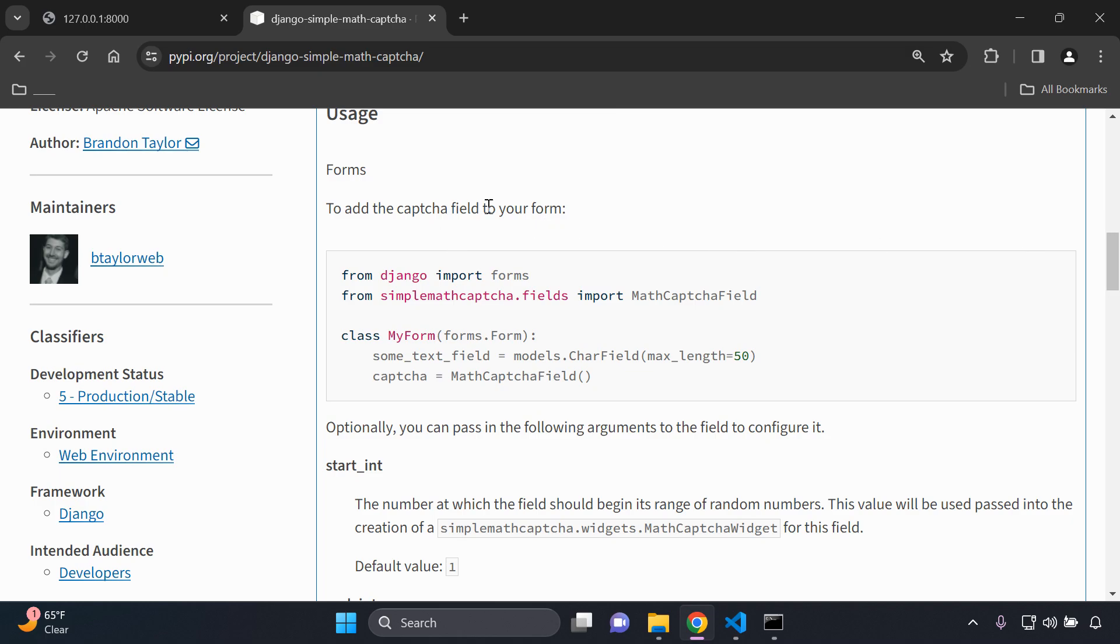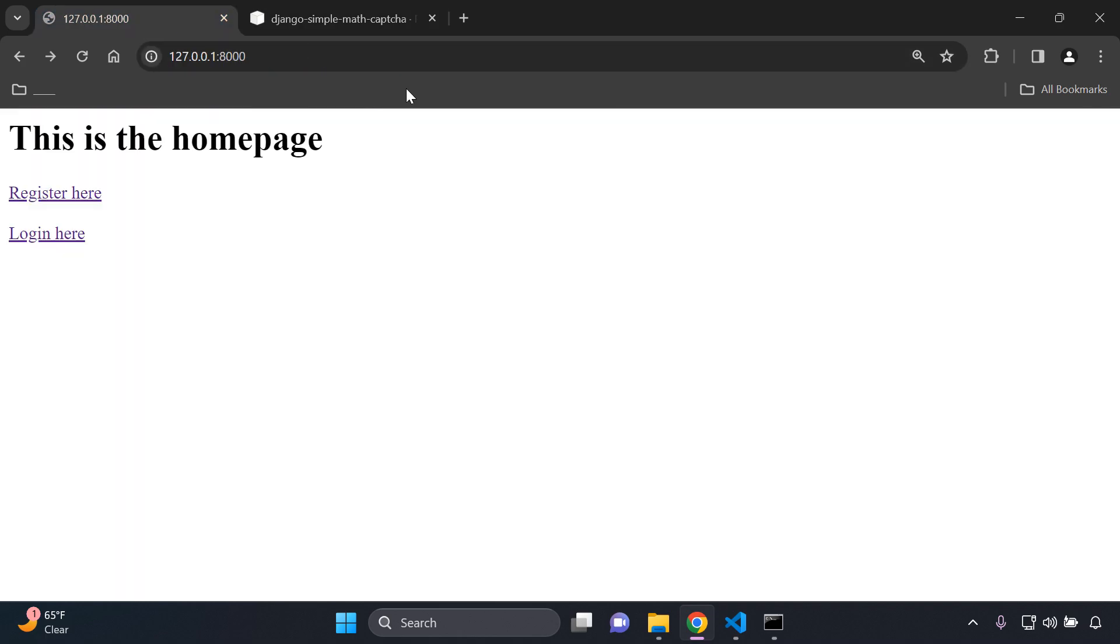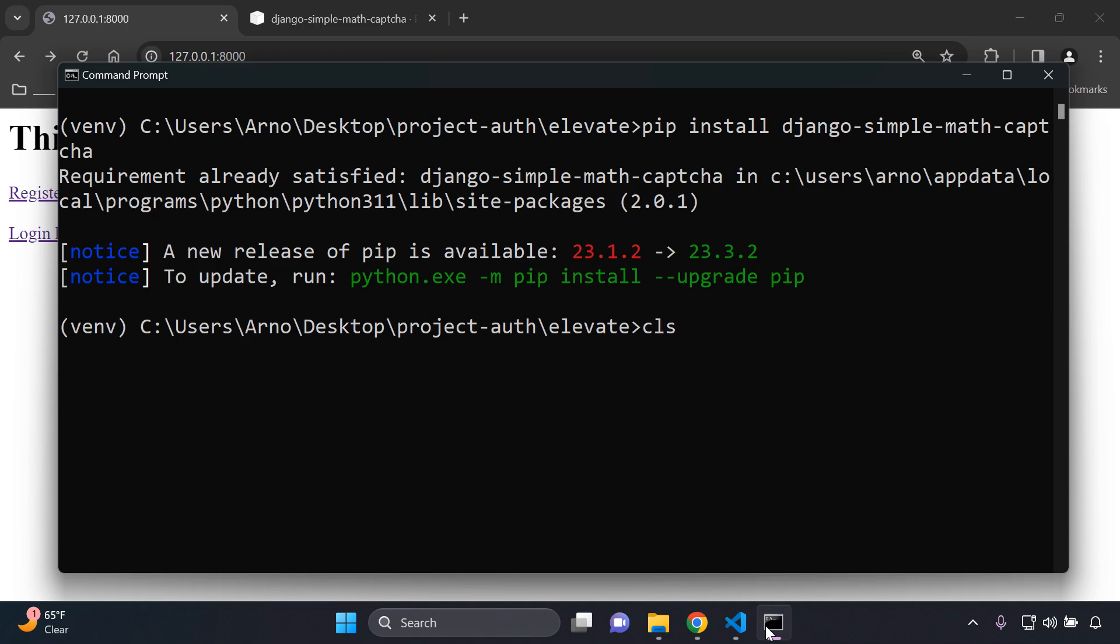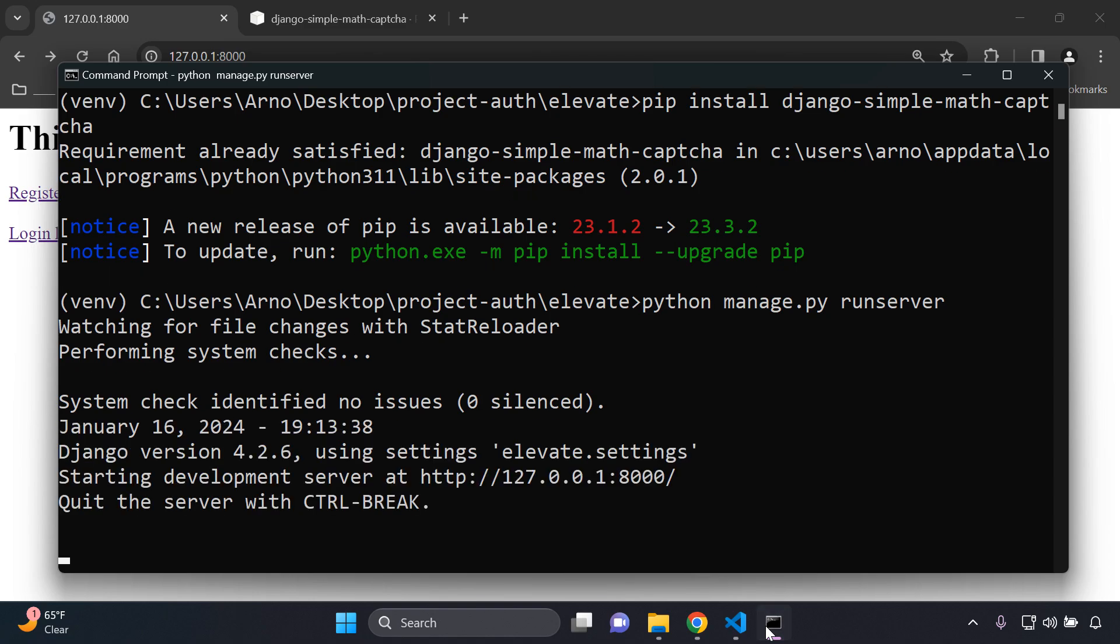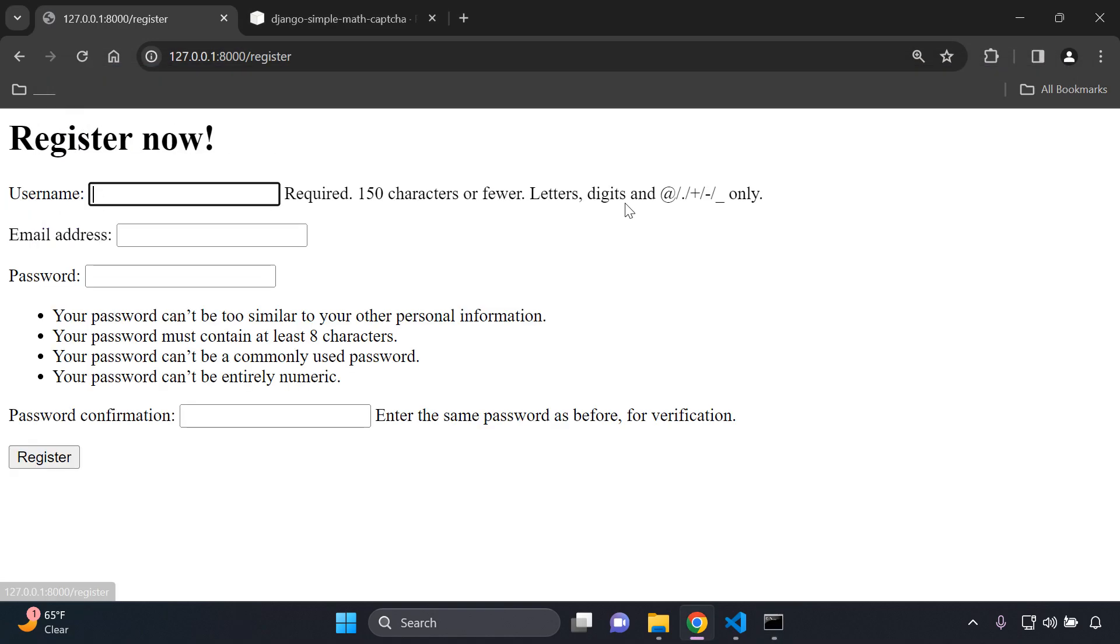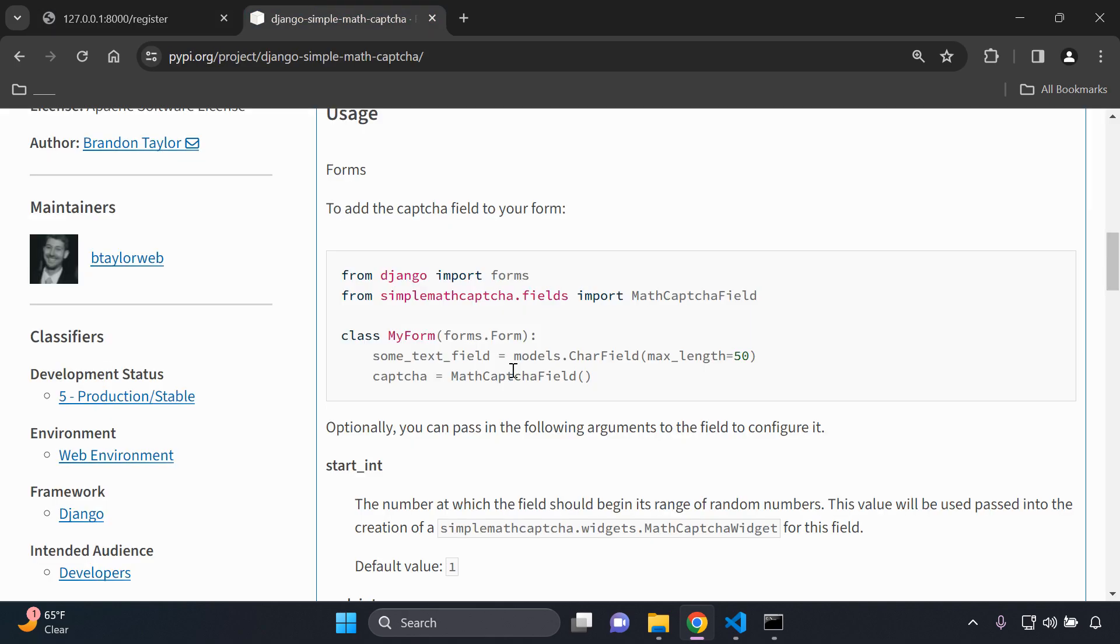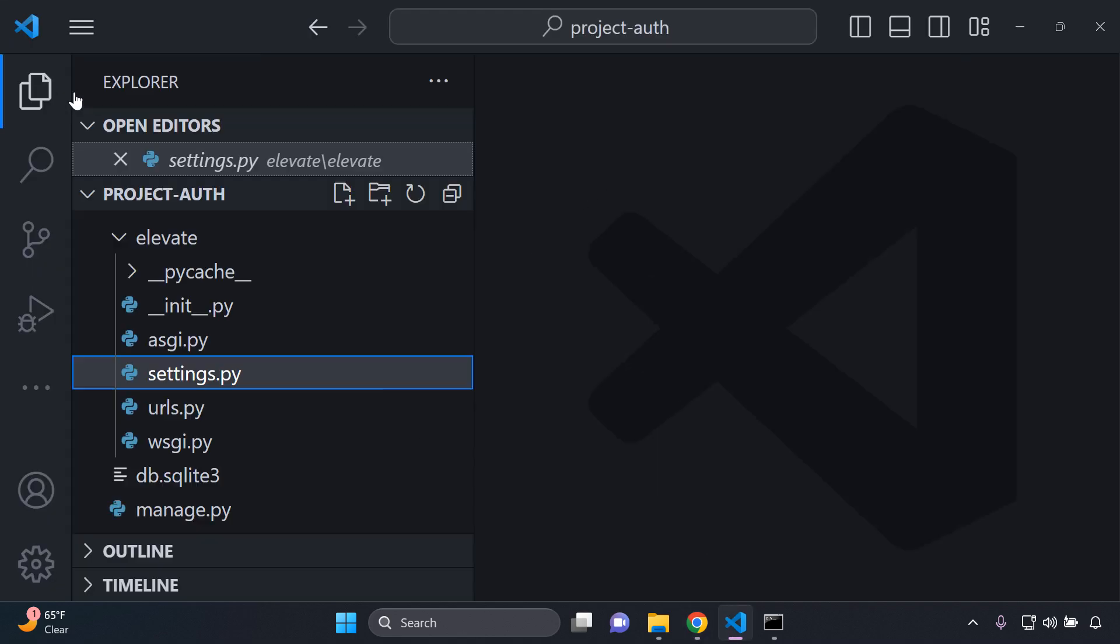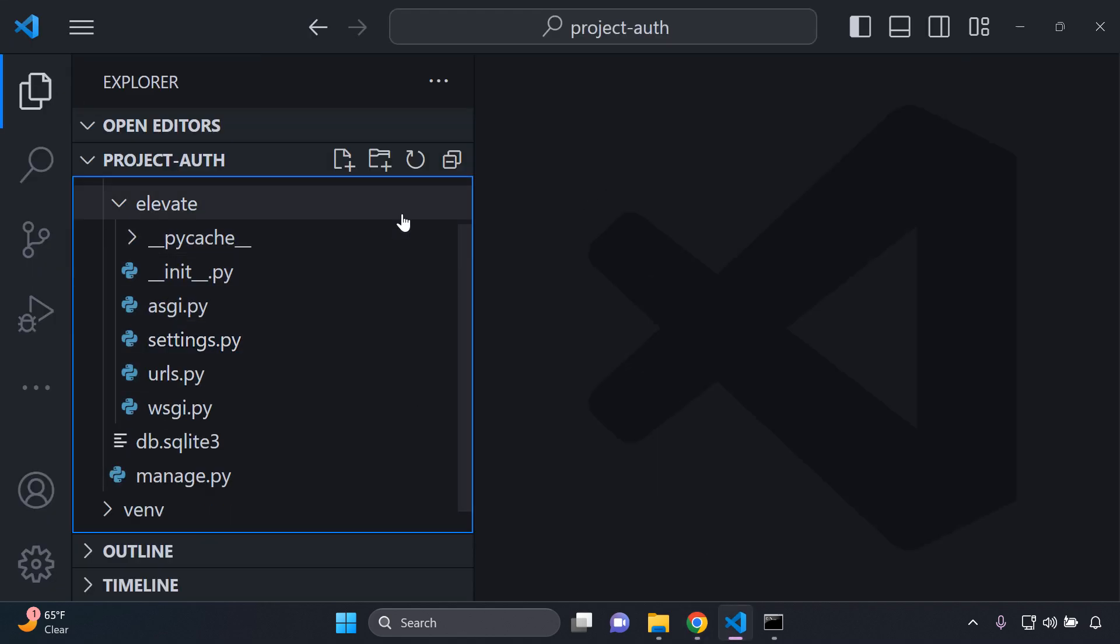The next thing we need to do is add the captcha field to your form. As we can see in our application here, when we go to register we want to ensure that the captcha is here and that a user won't be able to register for an account without completing the captcha. What we can do is head on over to our forms.py file.